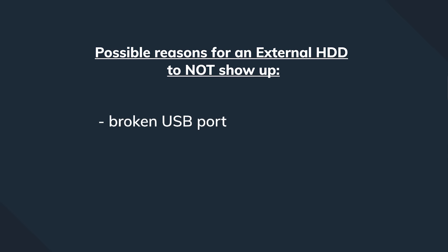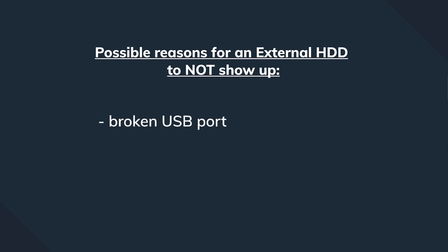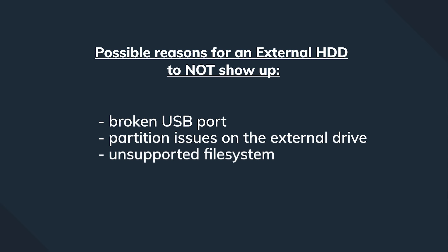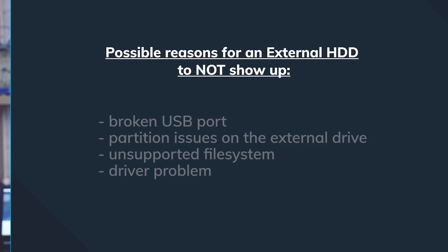A broken USB port, or we may have partition issues on the external drive, or we're using the wrong file system, or there's driver corruption, or the driver is simply outdated. Now stay tuned because if there's a will there's a way, and we'll talk about all these possibilities and how to overcome them.